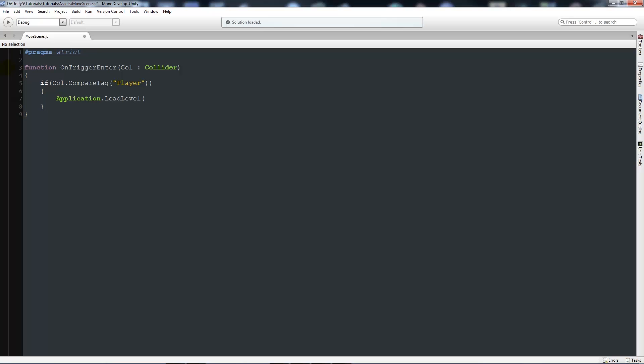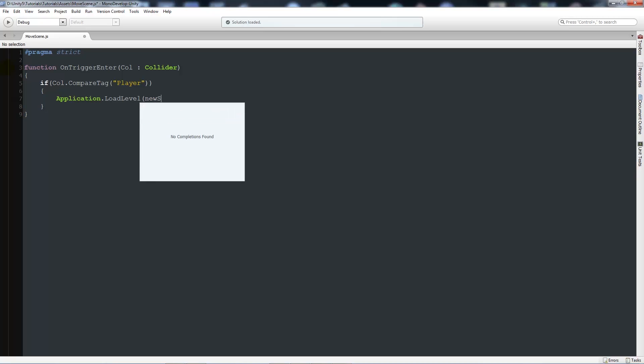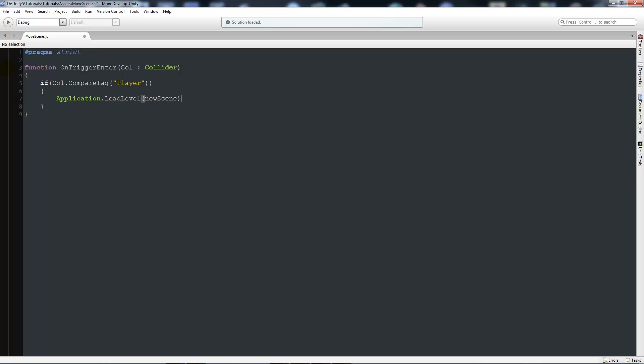Then open brackets. What we want to write in here is maybe 'newScene', and then we'll close that up and use a semicolon.